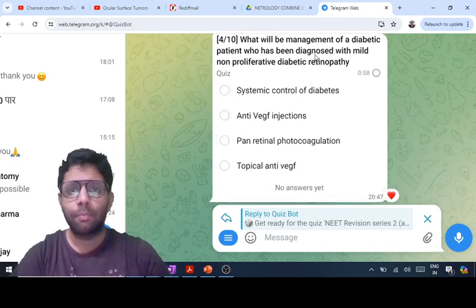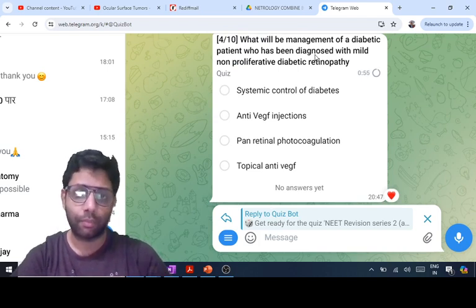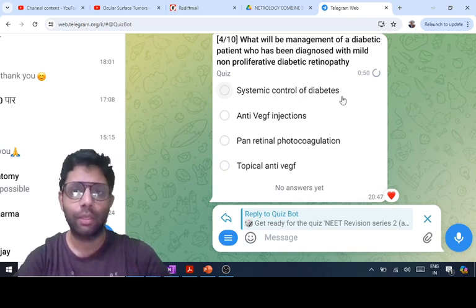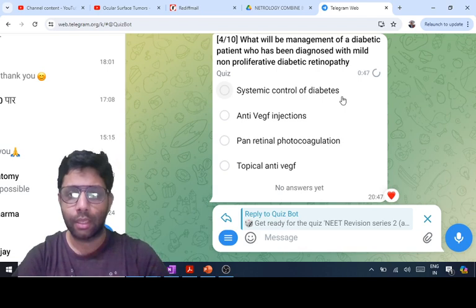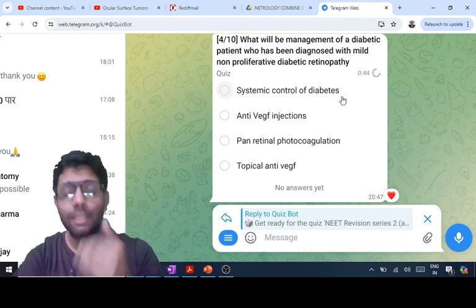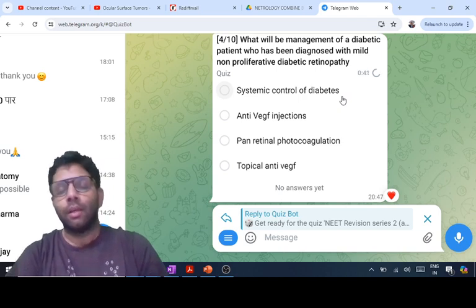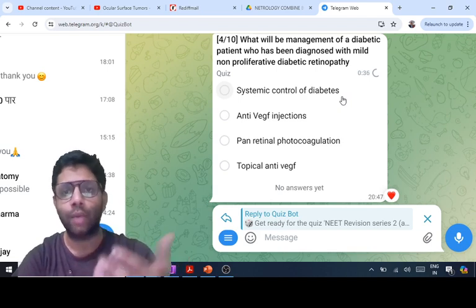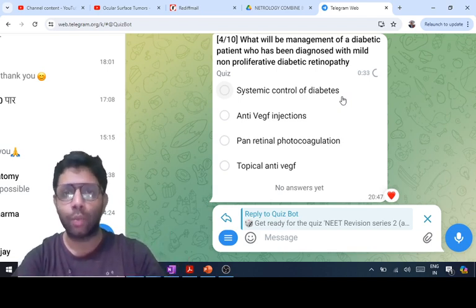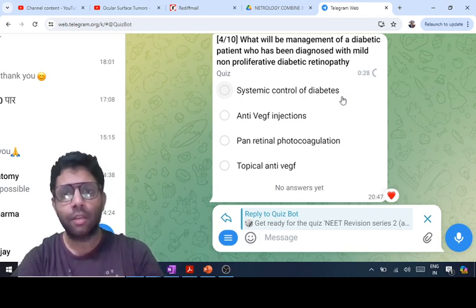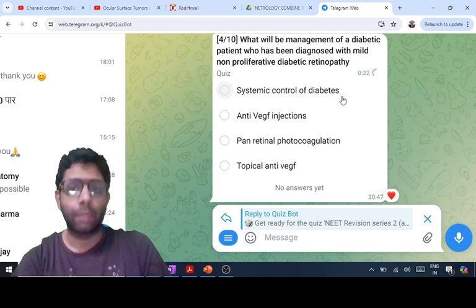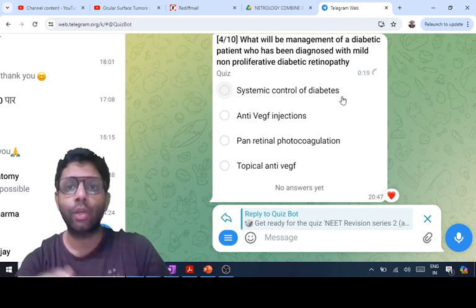For a diabetic patient diagnosed with mild NPDR, no ocular treatment is required — only systemic control of diabetes — with annual follow-up. Mild to moderate NPDR requires six-month follow-up. If a patient has no retinal changes: annual checkup. Very mild NPDR: annual checkup. Mild to moderate NPDR: six-month checkup. Severe to very severe NPDR: two to three month follow-up. No ocular treatment is given until PDR.